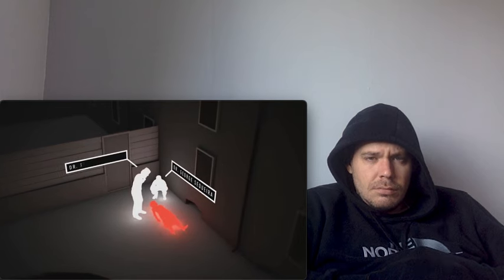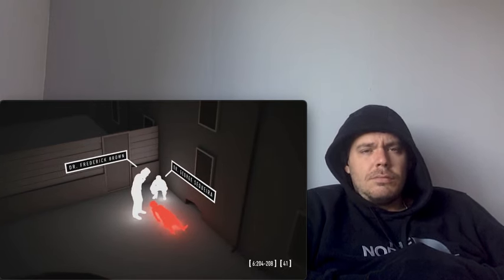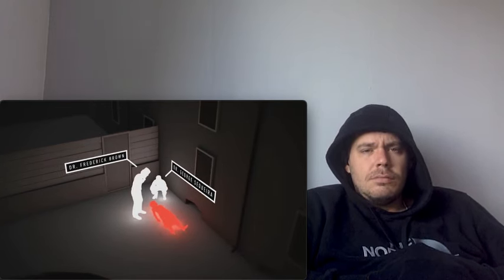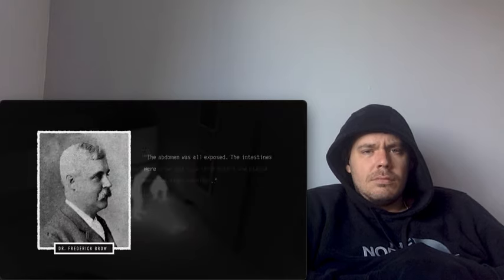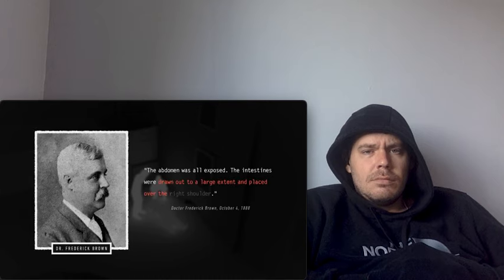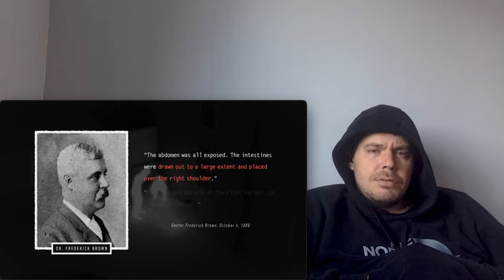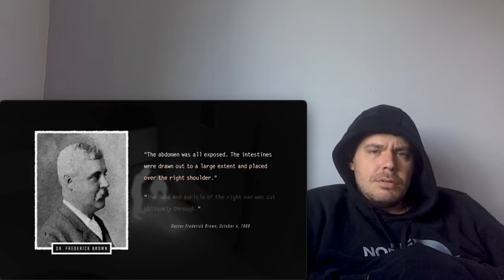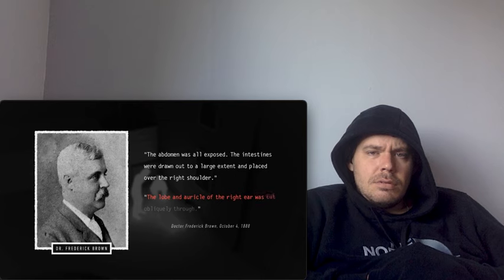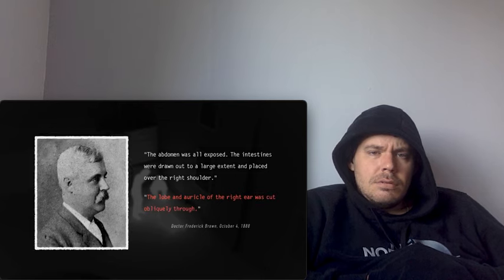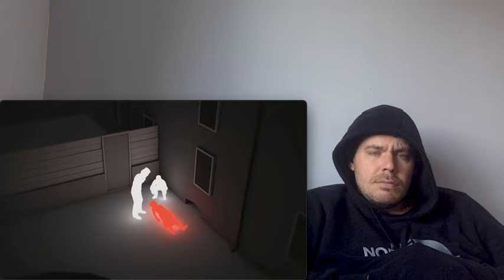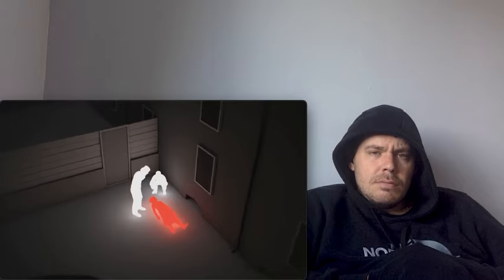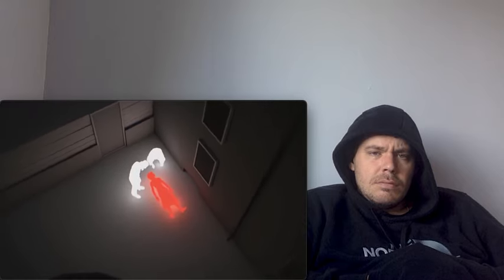Dr. George Sequeira and Dr. Frederick Brown soon converged upon the scene. They found terrible injuries inflicted upon the woman's face, throat, and abdomen. The intestines had been drawn out to a large extent and placed over the right shoulder. Among the many lacerations to the face, Dr. Brown noted that the lobe and auricle of the right ear was cut obliquely through. Based on their expert opinions, coupled with the testimony of Watkins, the woman had died within minutes of her body being found.